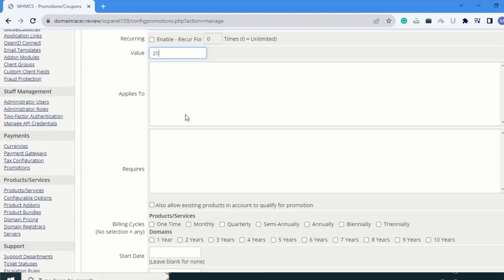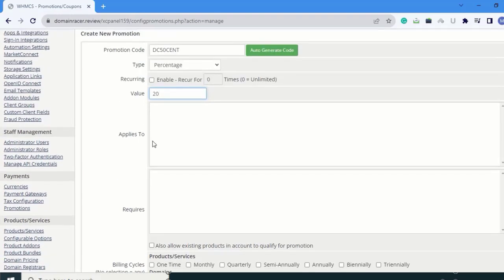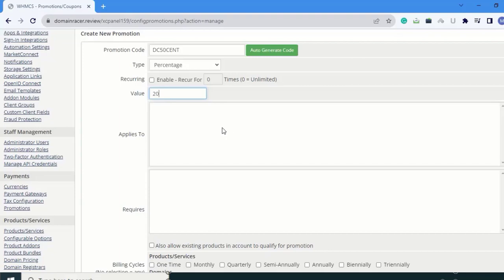Next is Applies To. Here you select the products you want to apply the coupon code to. Right now there are no products given, so I'll keep this as default. When products are added, you can select them and apply the coupon code.